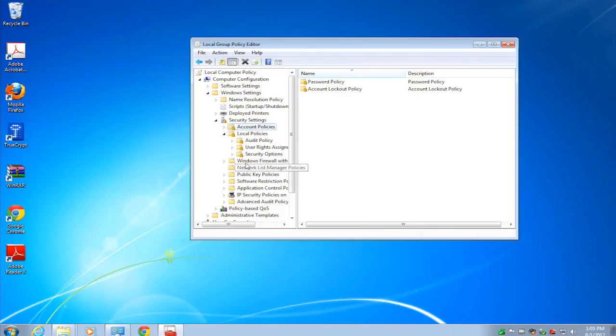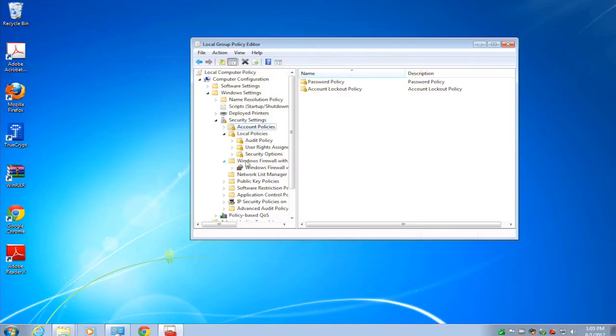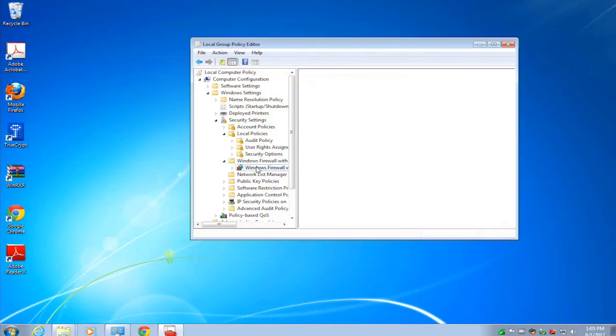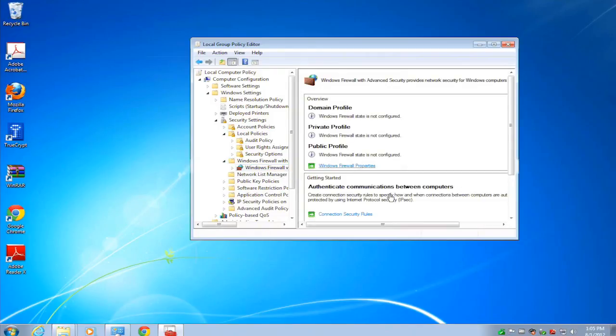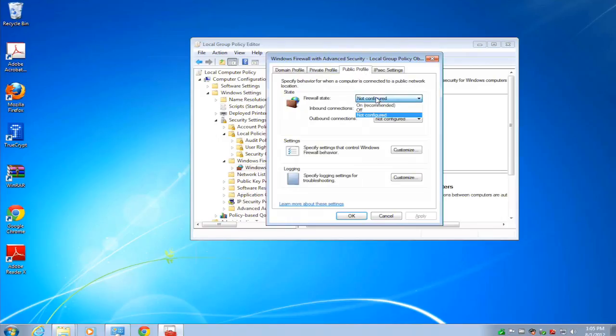So, for example, we could say that we want to configure the Windows Firewall so that when it's connected to a public network, the firewall state must be turned on.